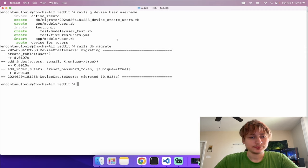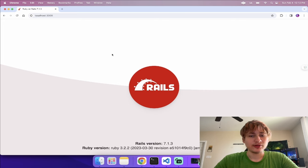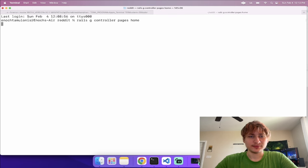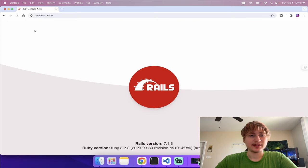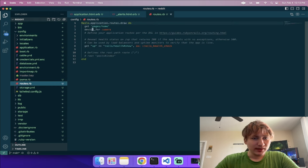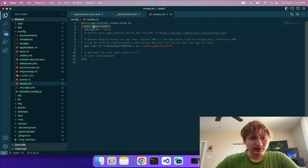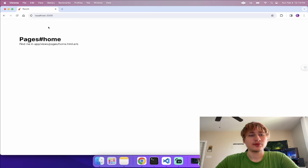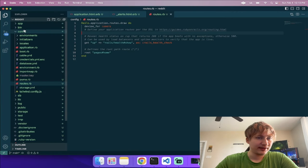Now we can start the server up again. We're still on the Rails screen, so I'm going to create a quick landing page. I'll go back to the terminal and generate a controller called 'pages' with a 'home' action. I need to set that as the root, so I'll open up config/routes.rb. I'll delete the generated route and uncomment the root route at the bottom, changing it to 'pages#home'. Now the root of our app will go to this home page.